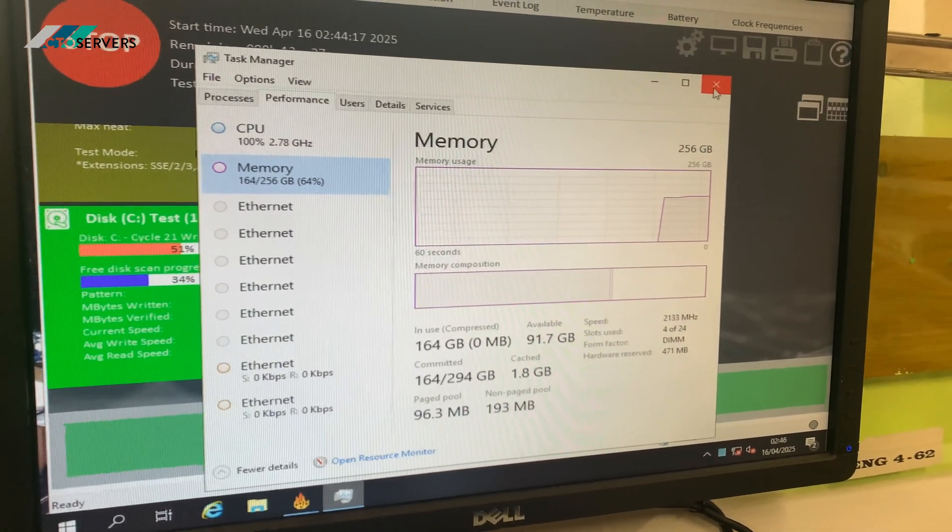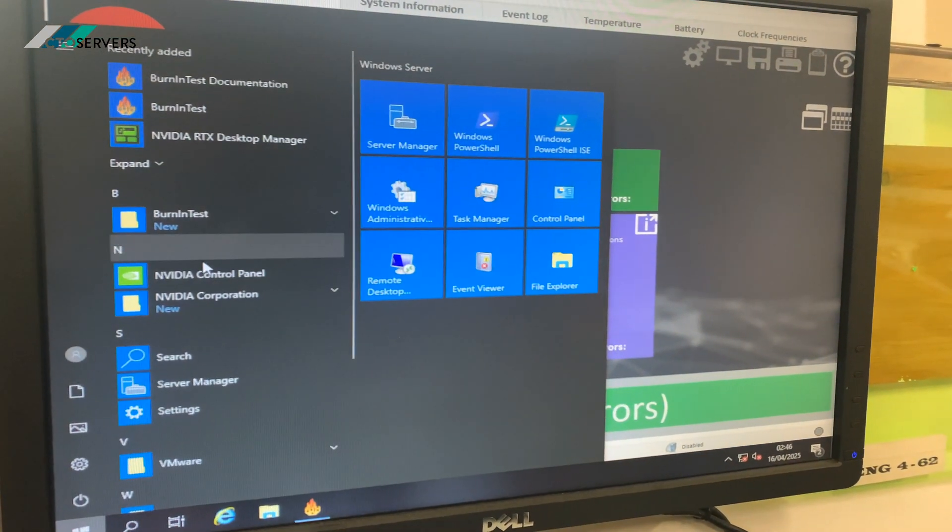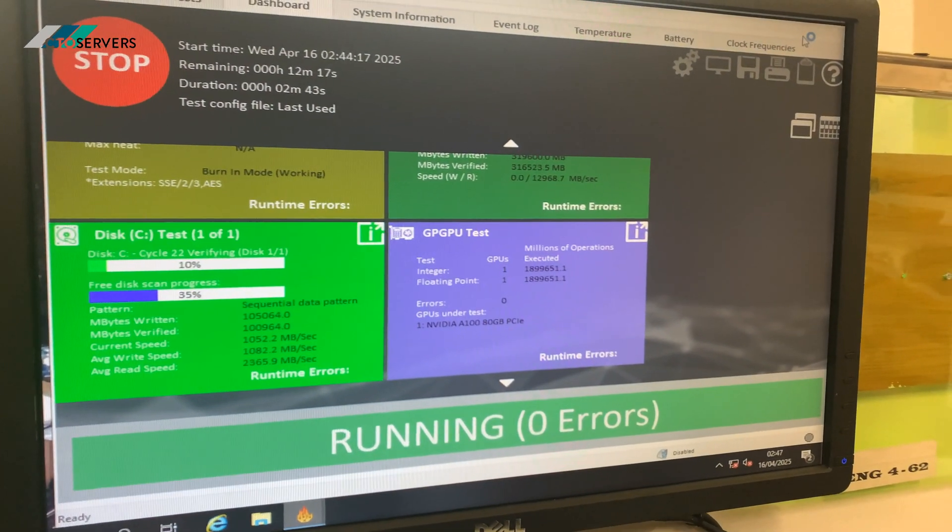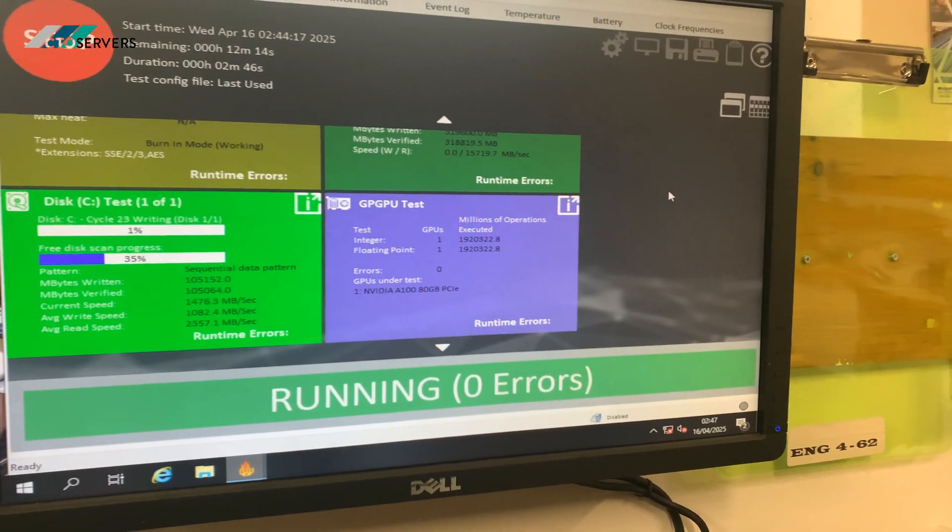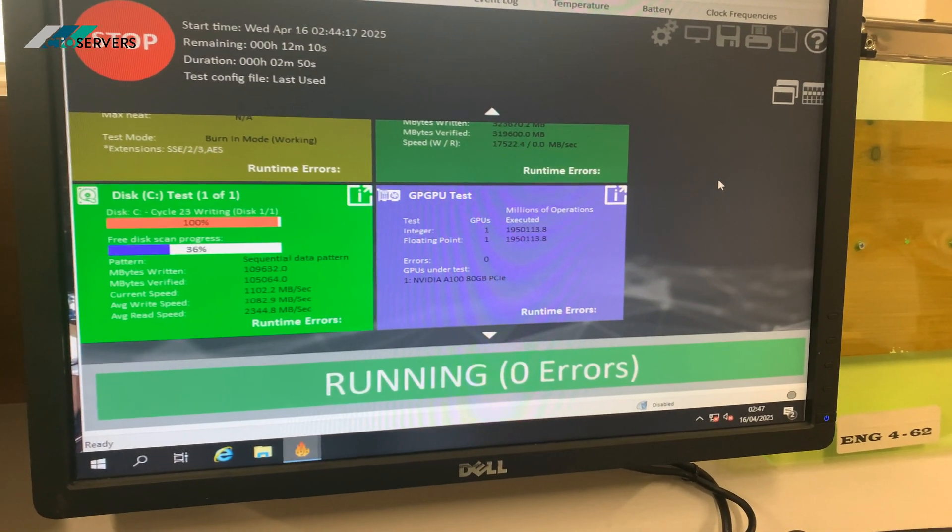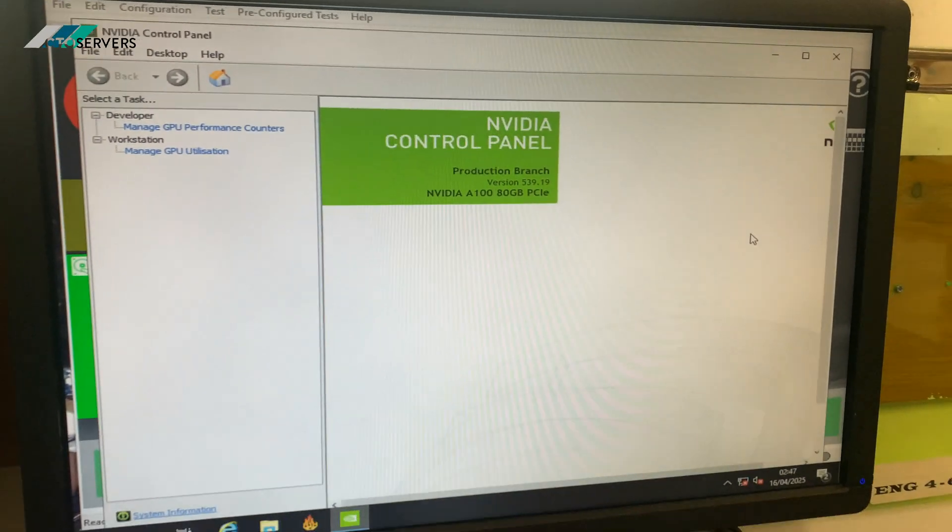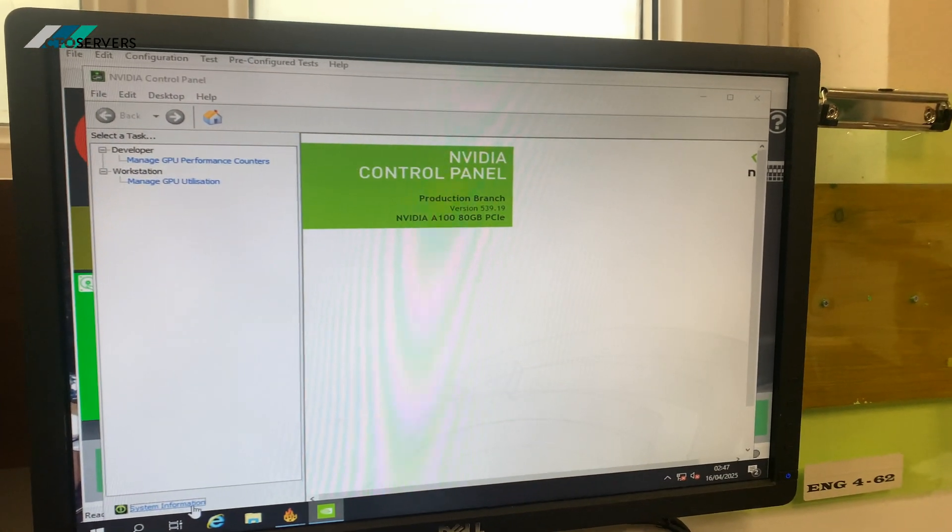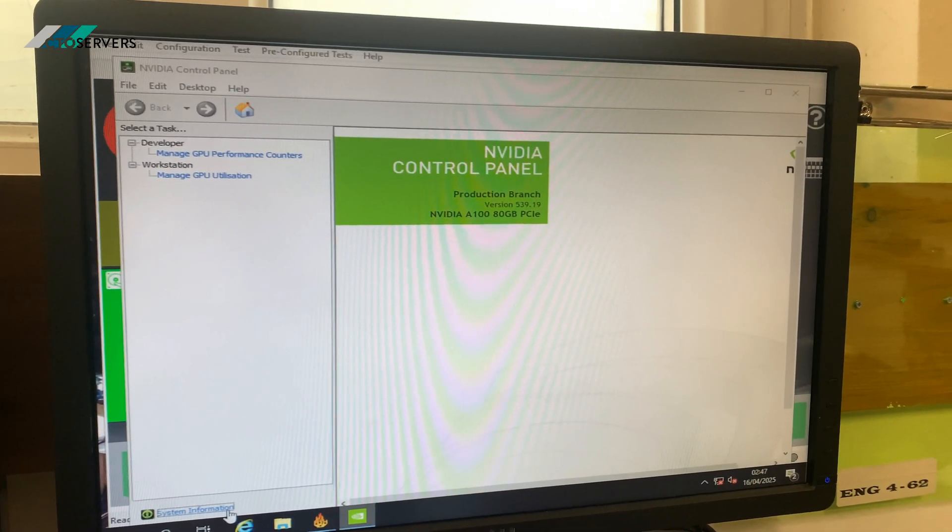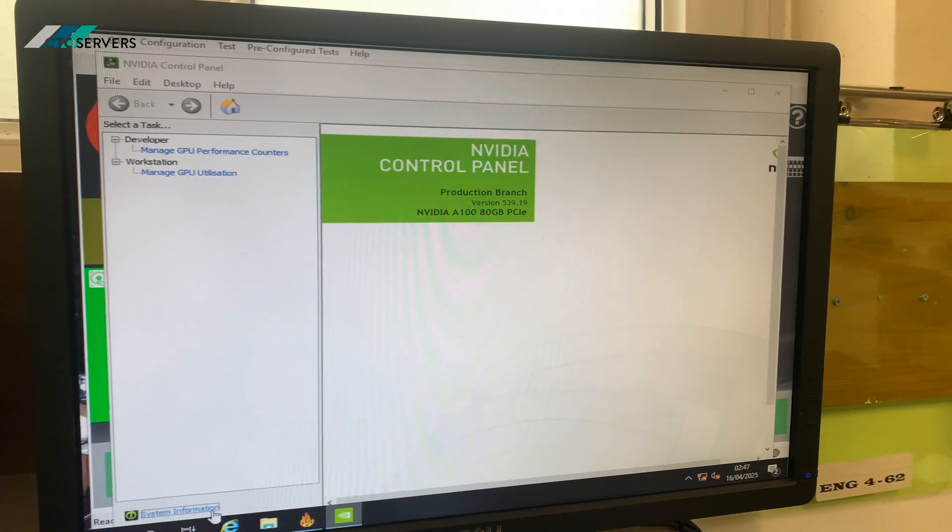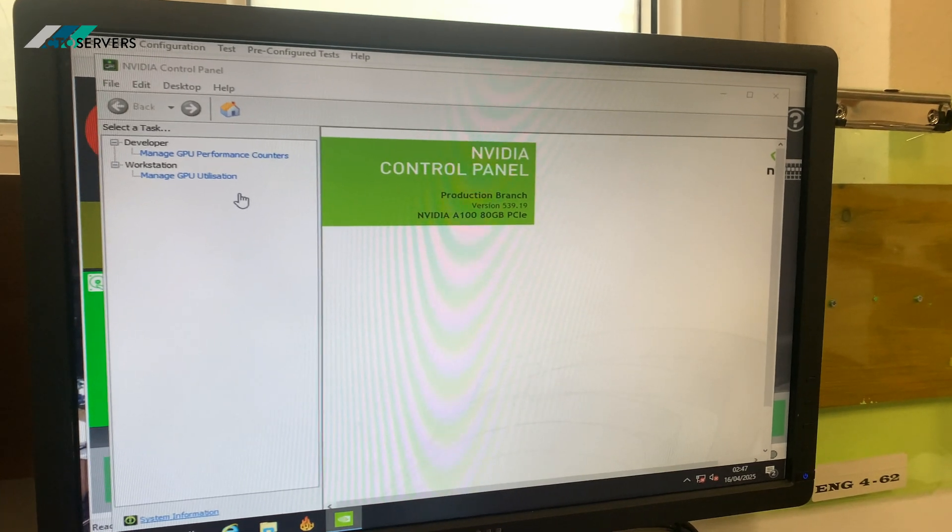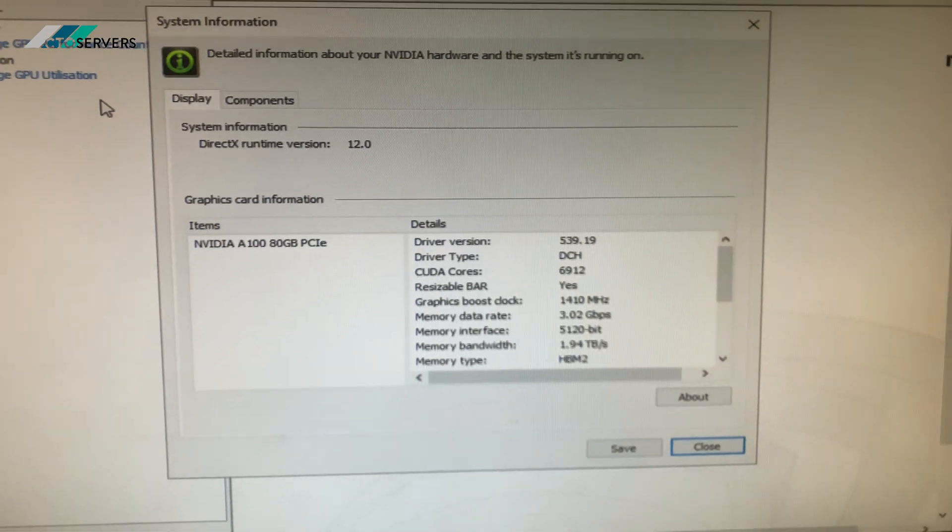Let me get this GPU to show. Once the control panel loads, as you can see, A100 80GB PCI. Again, this is slow because we've got all the components running a test at the moment. The full disks installed are being tested as well, that's why this is taking time to load. But yeah, so we've got the A100 installed as you can see.